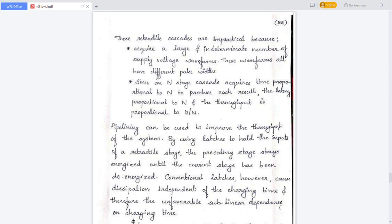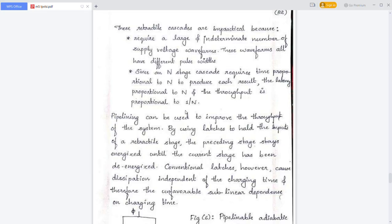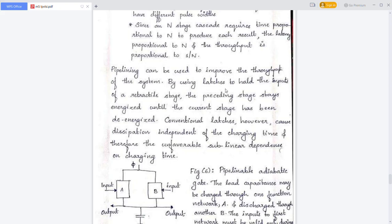By using latches to hold the input of the retractable stage, the preceding stage stays energized until the current stage has been de-energized. That is, the preceding stage remains energized until the current stage is completely de-energized. By using pipelining, we can reduce this speed issue. This figure shows a pipelining adiabatic gate.